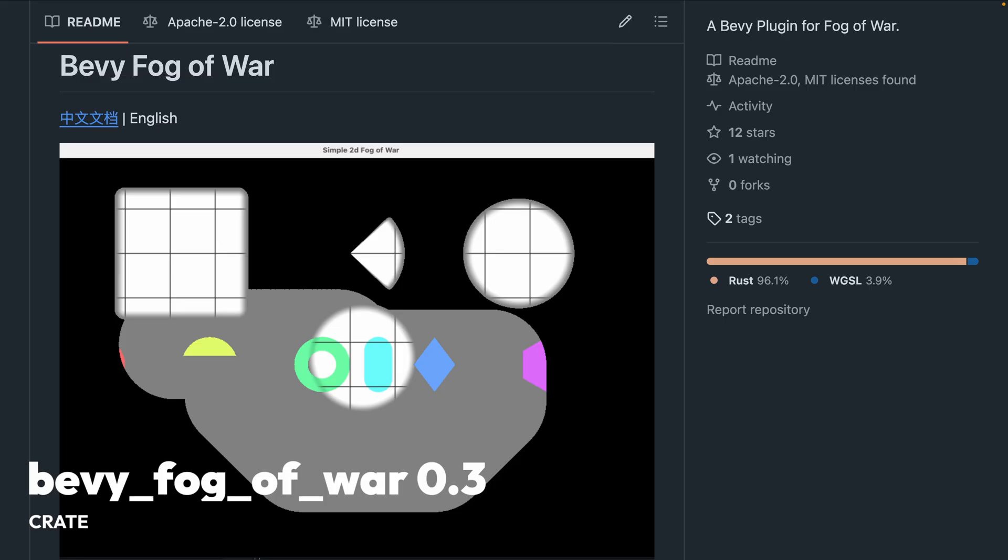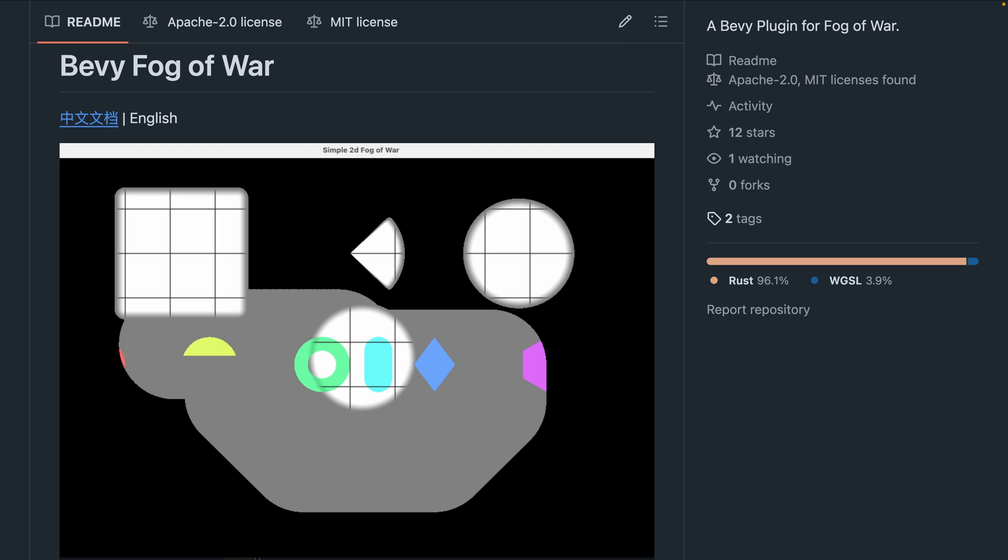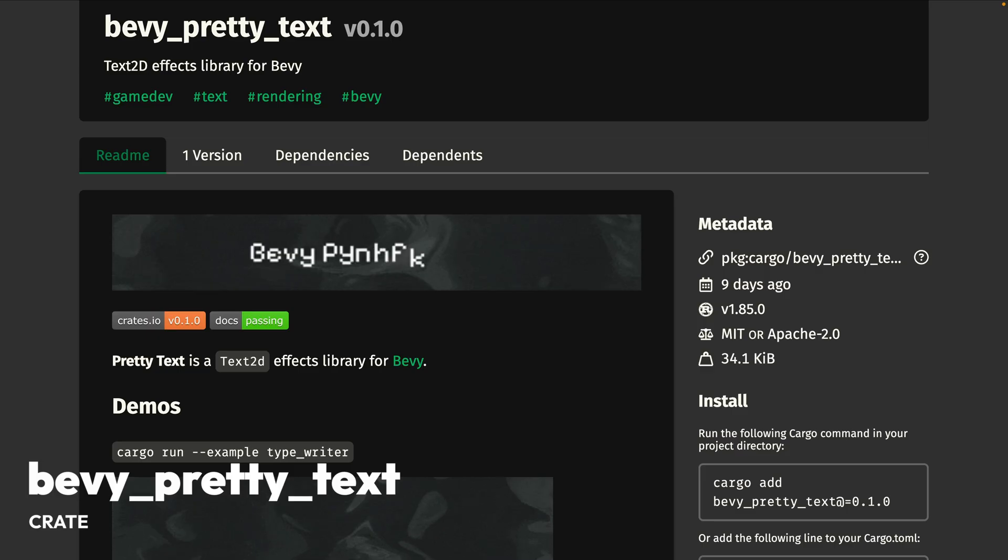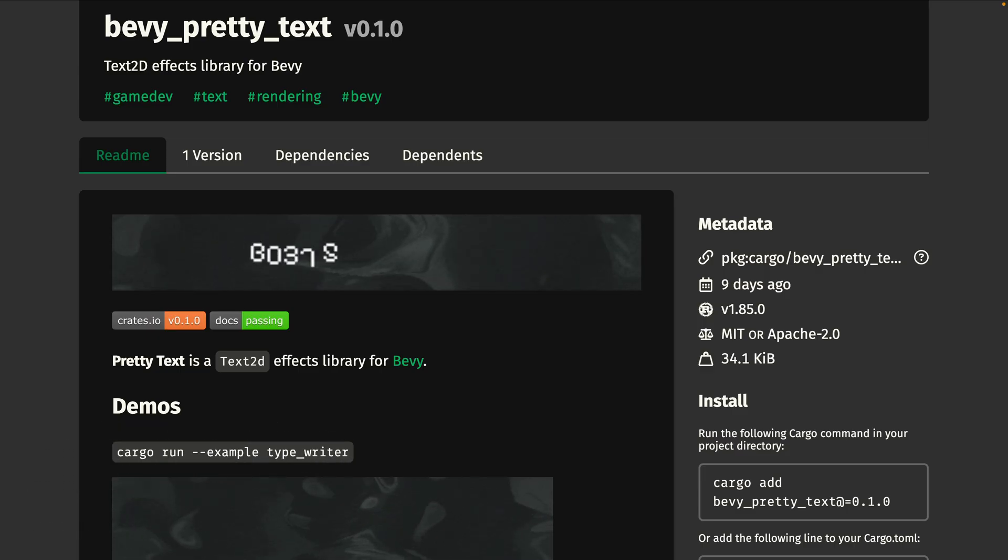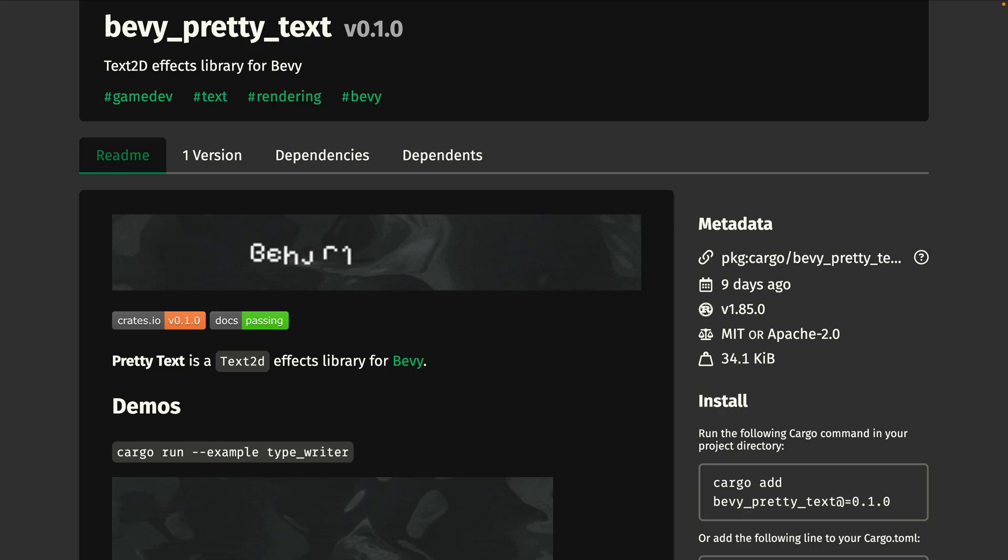Bevy Fog of War 0.3 is out with a pretty aptly named Fog of War implementation, now with persistence in 0.3. Bevy Pretty Text is a 2D text effects library. It includes a lightweight parser for constructing text hierarchies on the fly, with special sequencing commands, text effects, and styles, as you can see here.